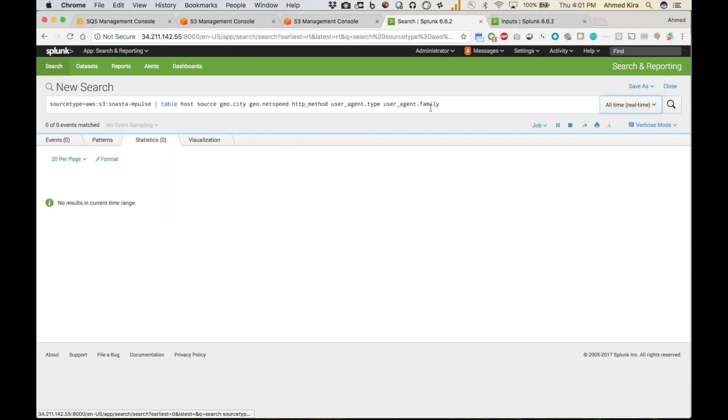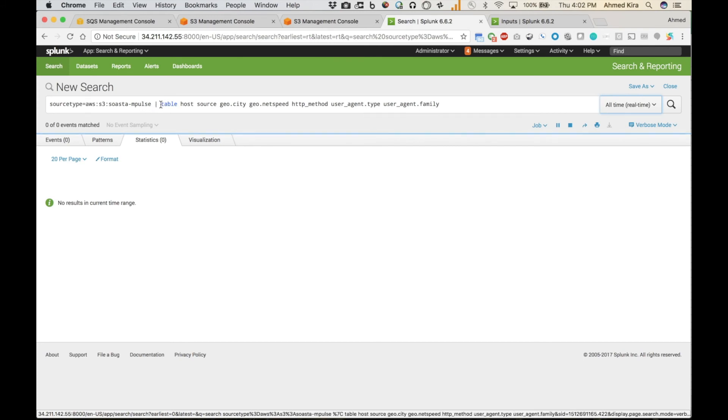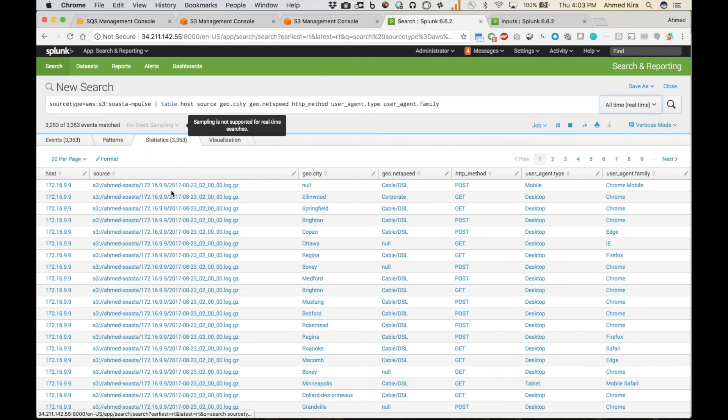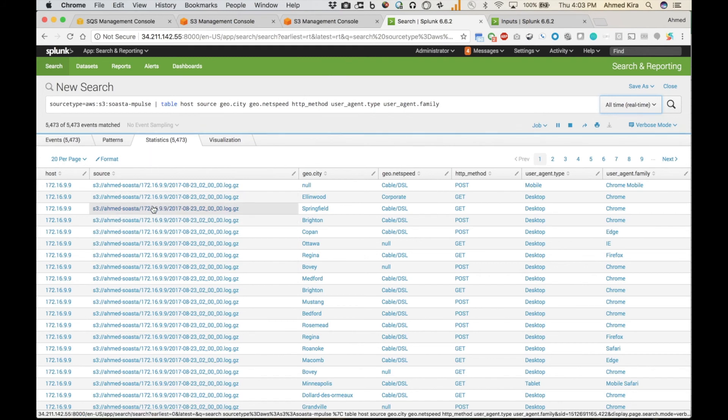So here I have a search to put certain fields in a table. And here we go. I waited about a minute or so. Just under a minute. And here are events now that are in those files that I just dragged over.